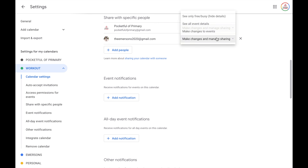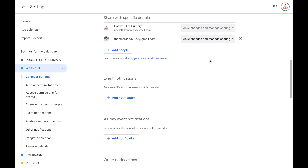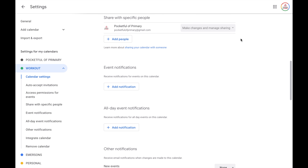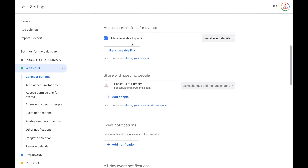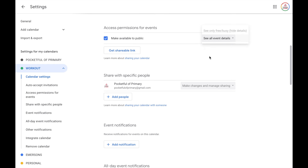Then click send. If you choose the wrong setting or need to change it, you can always click the dropdown and select a different option, or remove that person by clicking the X. You can also make your calendar public and share the link. Scroll up to access permissions for events — you can make your calendar available to the public, either showing only free or busy, or all event details. If you click get shareable link, that is a link you could share with others. If you are part of an organization such as a district, you also have the availability to share only with those within your organization.